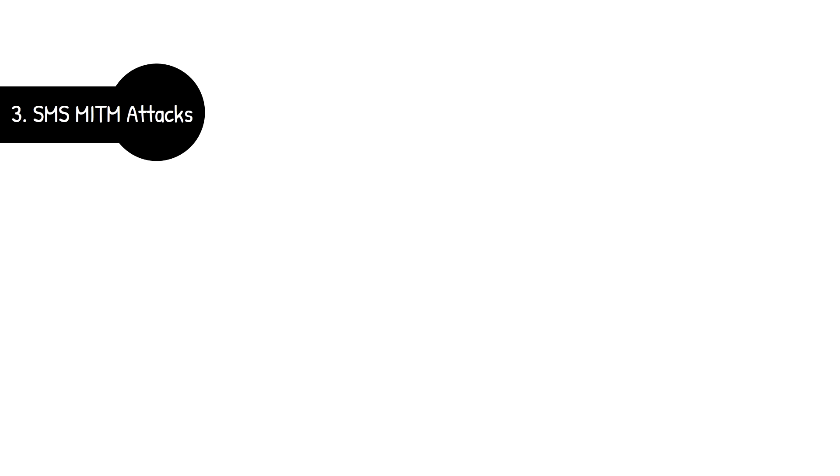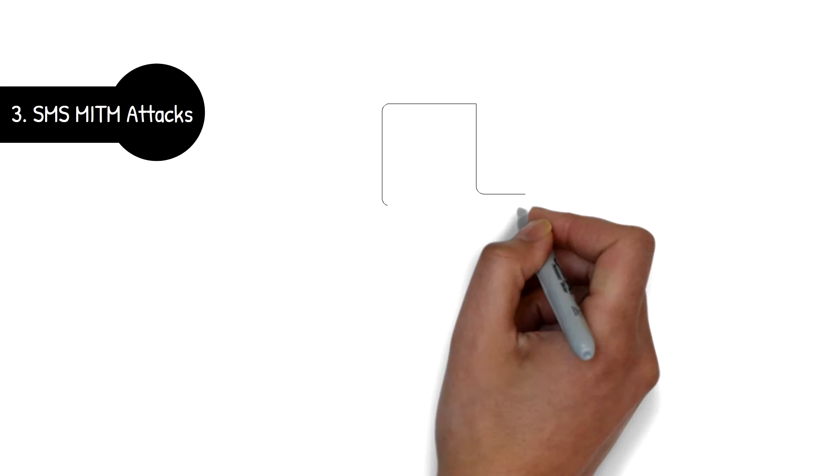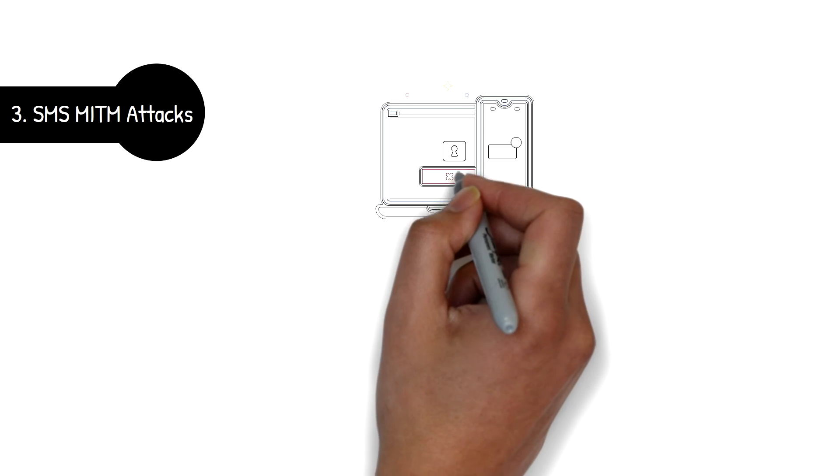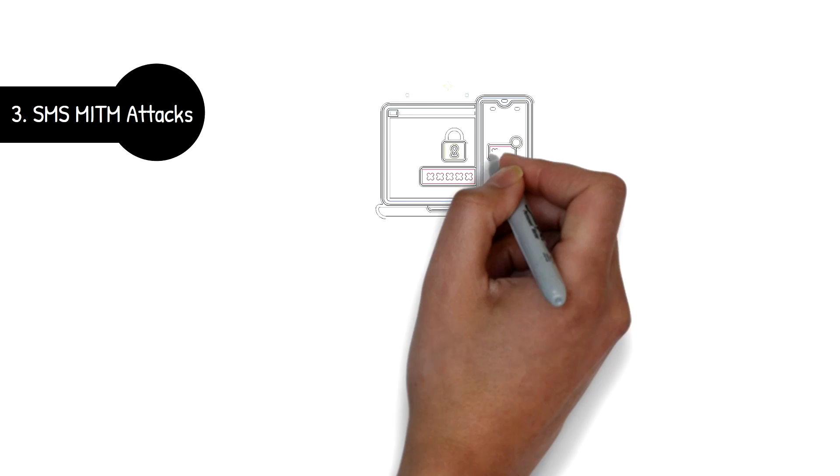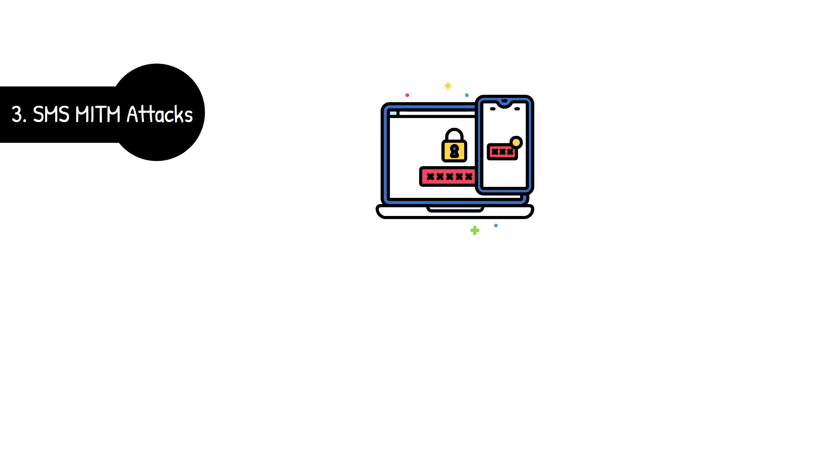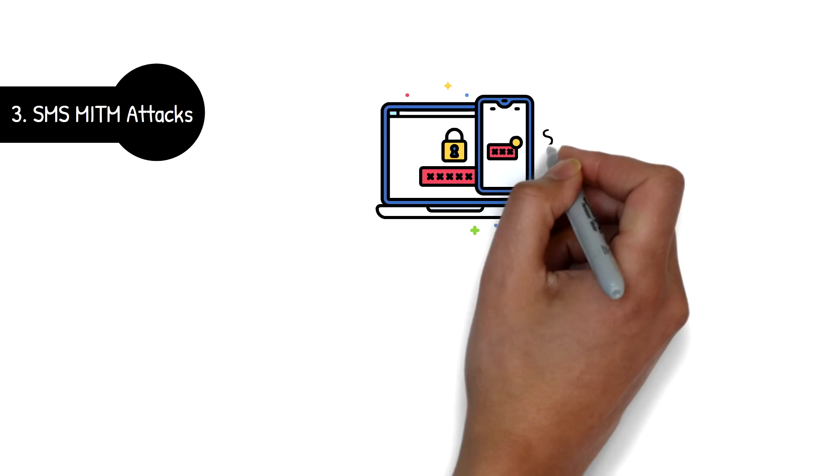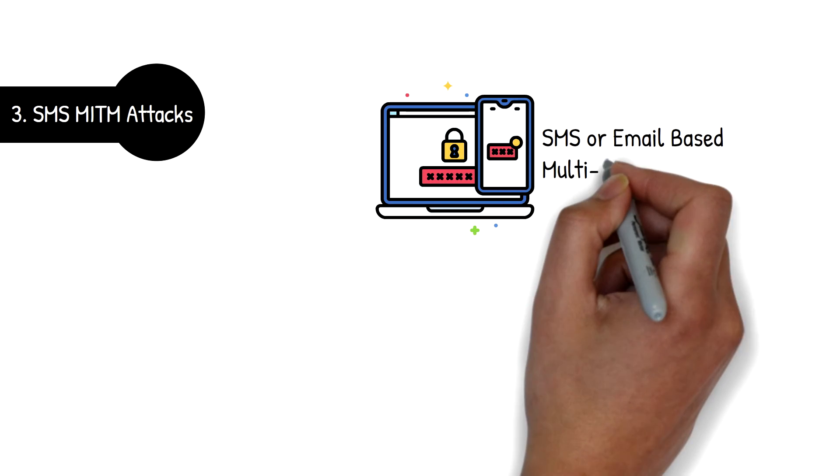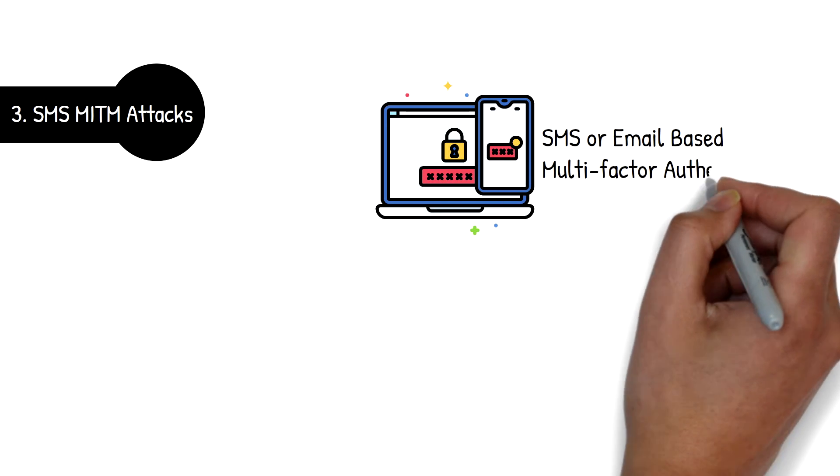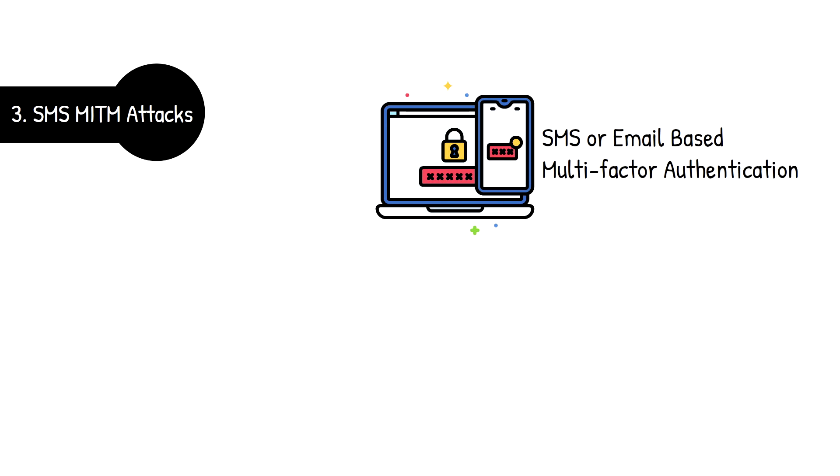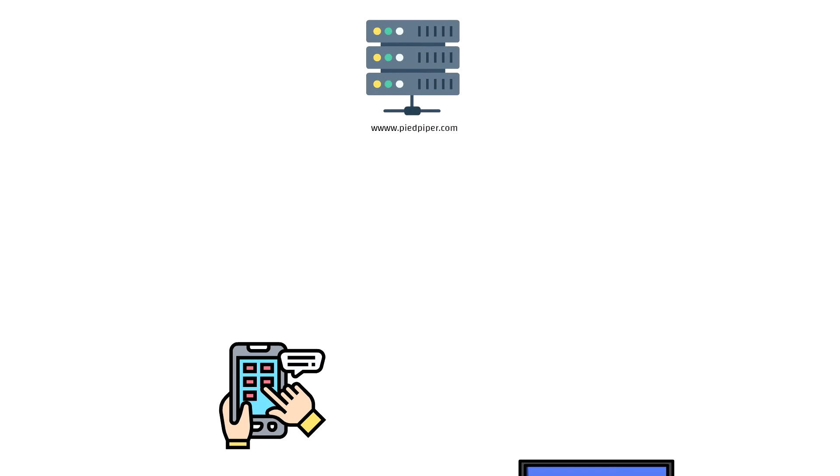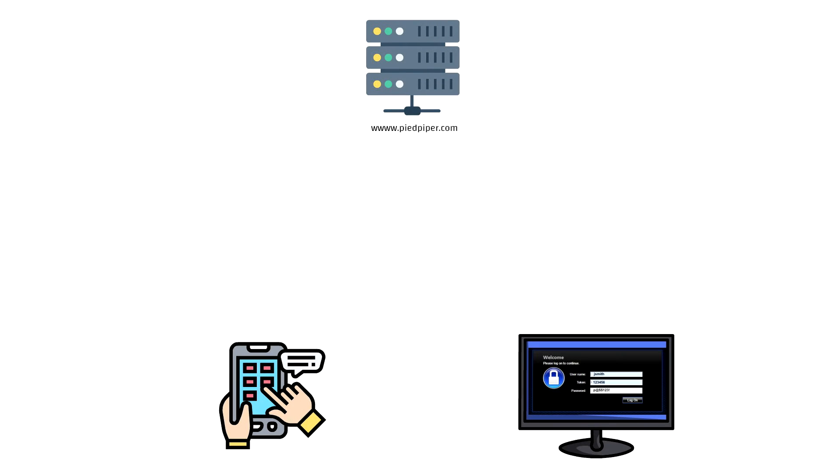Perhaps the biggest weakness in the use of multi-factor authentication is using SMS or email as a delivery vehicle for the one-time token. When using text messages or emails for two-factor authentication, the one-time token is delivered to the user via SMS text message. This is then inputted by the user to log into the system.